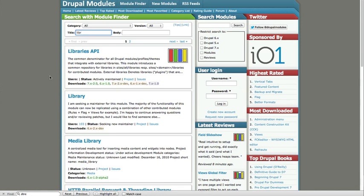You do need the Link module to make this work, we've already installed that. And you need the Token module, we've already installed that. So once you've got the Libraries API module and the Views Slideshow module installed, we're ready to get started.